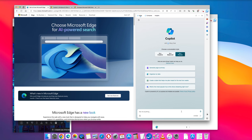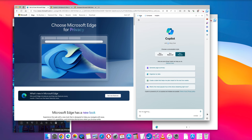Then in the box below you can type in your prompt, which is your request for the artificial intelligence to process information on this web page. For example, summarize this page or outline this page.